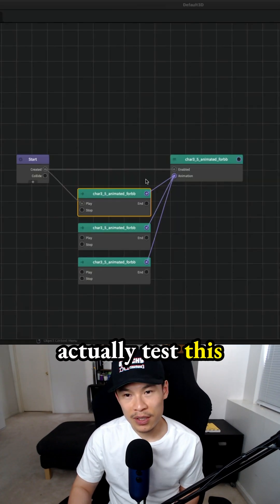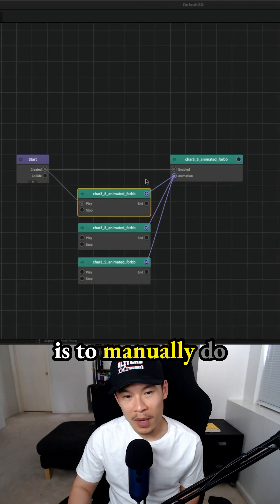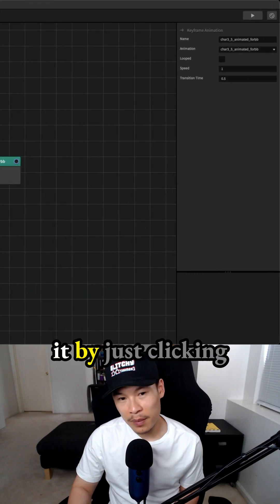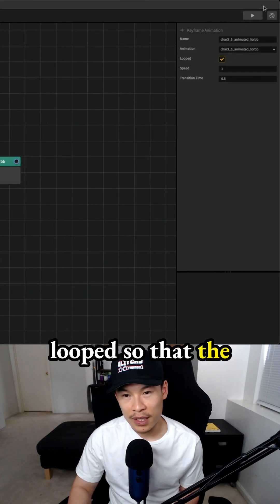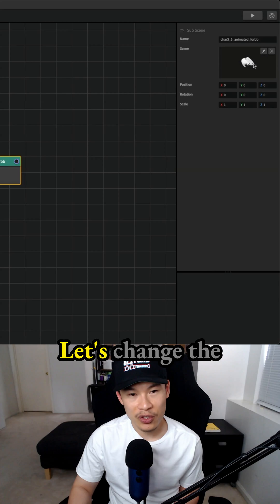The only way to actually test this is to manually do it by just clicking looped so that the animation loops, and then you press play.